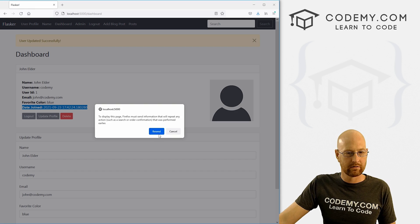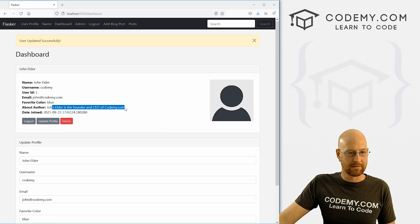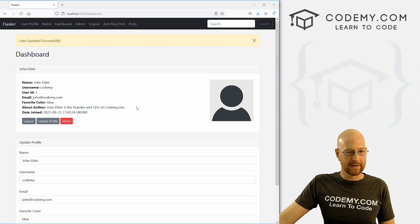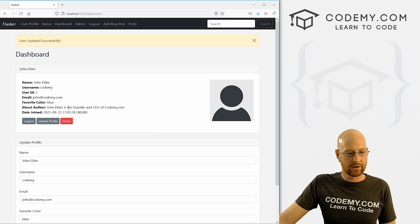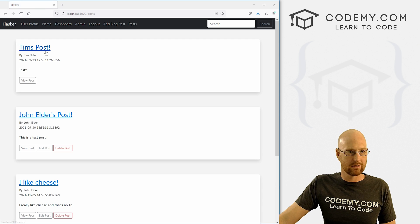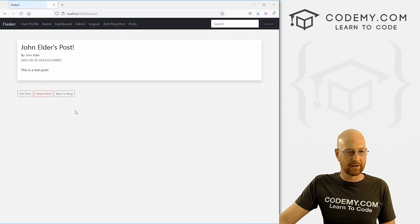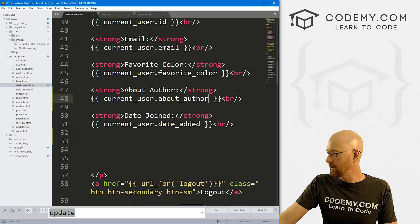So instead of date join, we can put about author and current_user.about_author, save this head back over here, hit reload. Here we see John Elder is the founder and CEO of Codemy.com. Okay, so that looks good. Now we want to add this to John Elder's posts. So super easy.